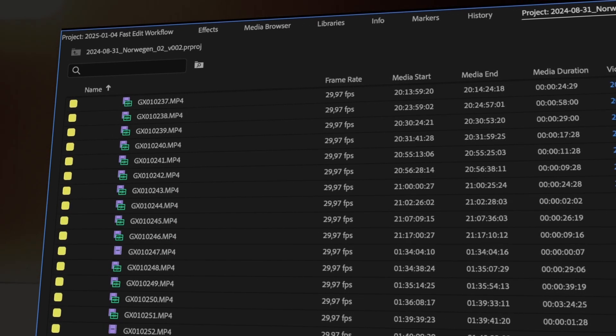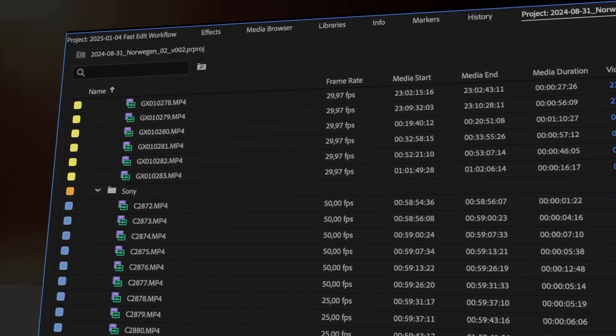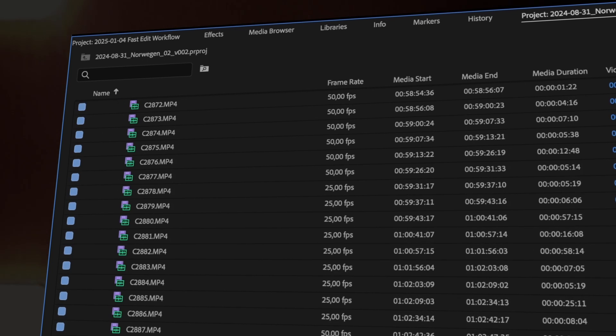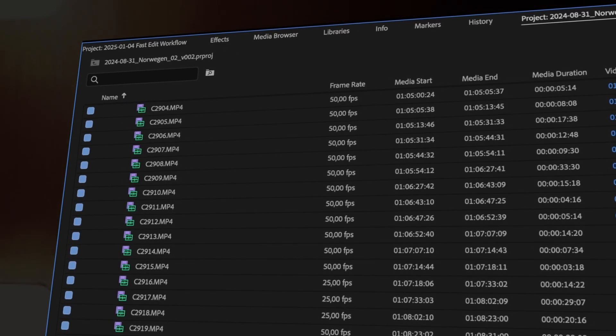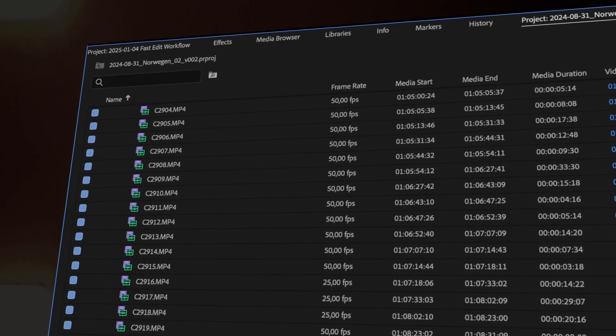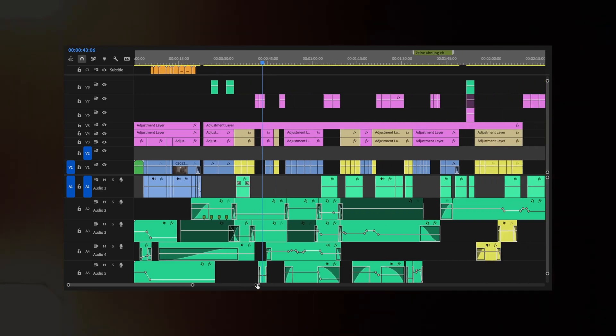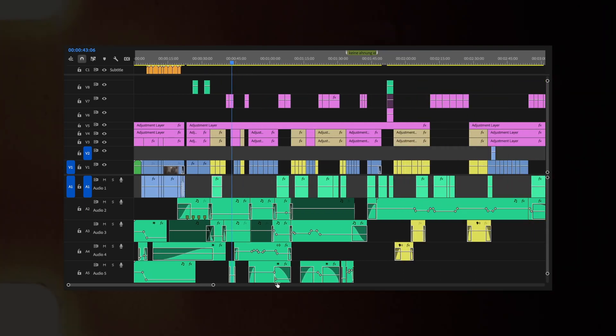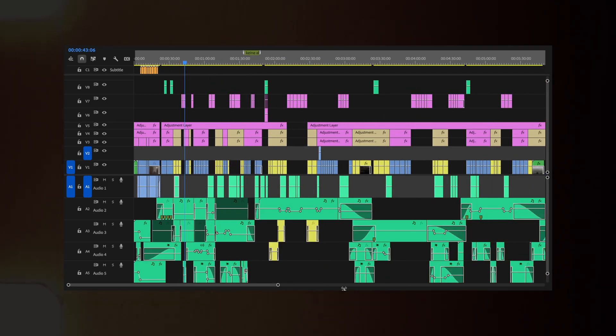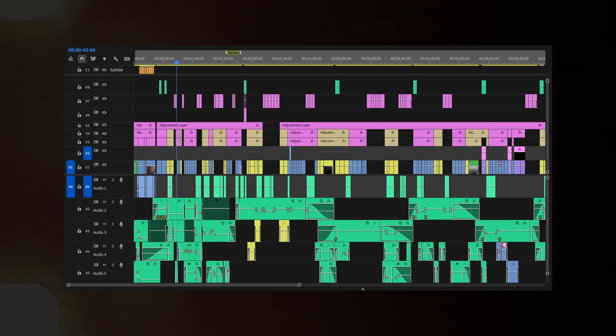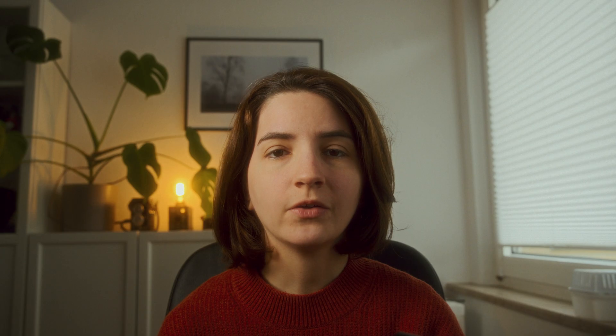For example, Sony footage could be blue, GoPro footage is yellow, and my drone footage is a darker blue. This way I can easily see which camera I was using and color grade right away. Additionally, labeling your clips with descriptive names helps you find the right footage quickly.